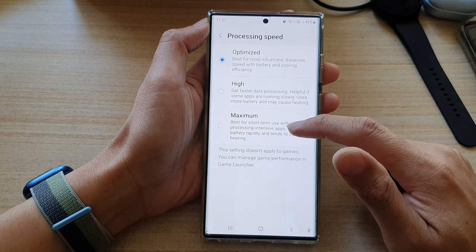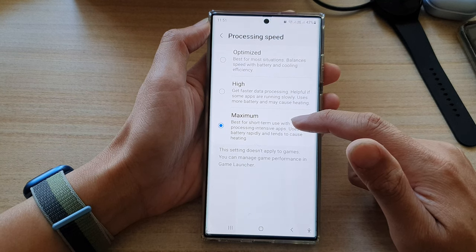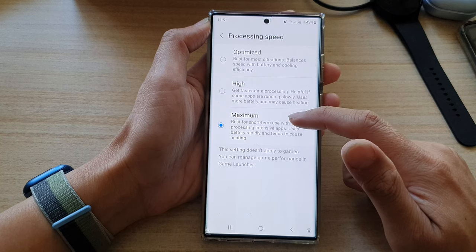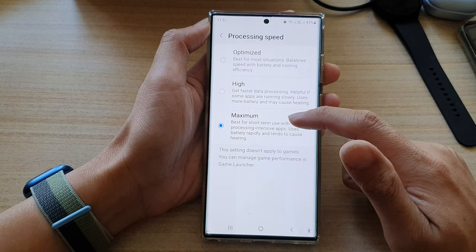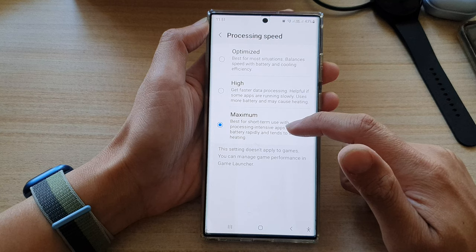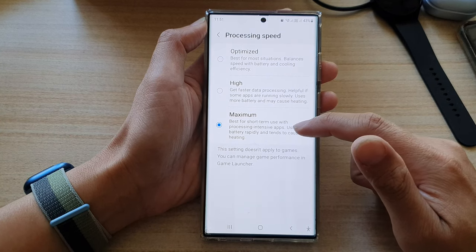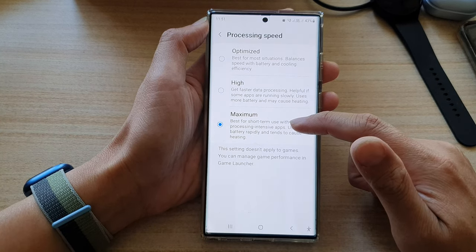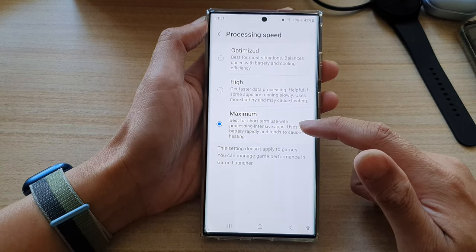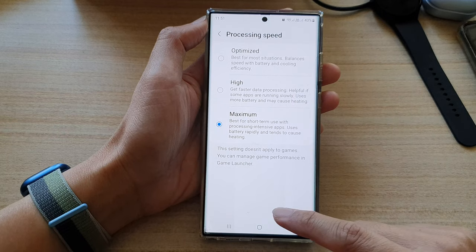If you need high-intensive CPU processing power, you can choose Maximum. It is best for short-term use with processing-intensive apps, uses battery rapidly, and tends to cause overheating. This will put your CPU in a maximum usage mode and can cause your device to heat up a little bit.